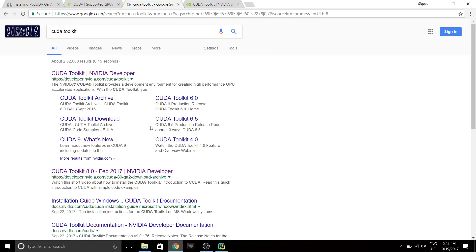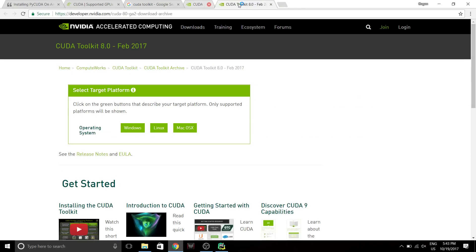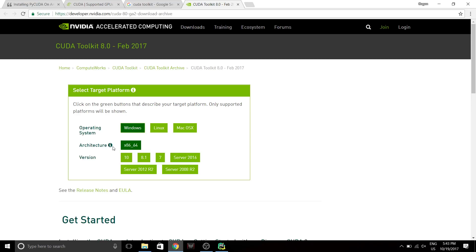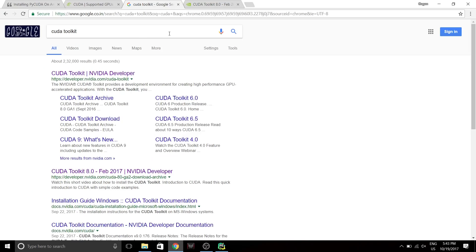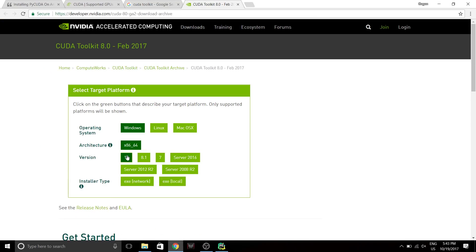Now the problem right now is PyCUDA does not support CUDA 9. The CUDA toolkit 8 is what we need. So let's go to this one instead. Maybe later on they might release the one for CUDA toolkit 9, but as of right now it's only till 8.